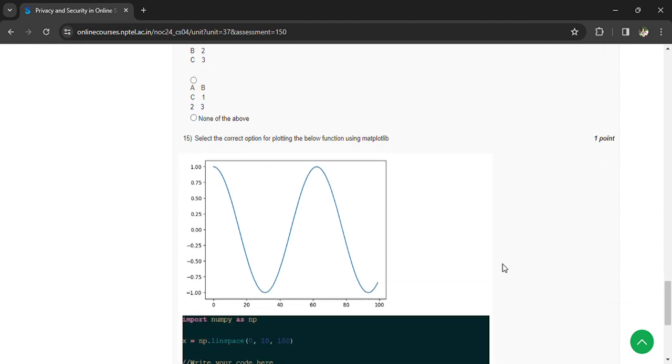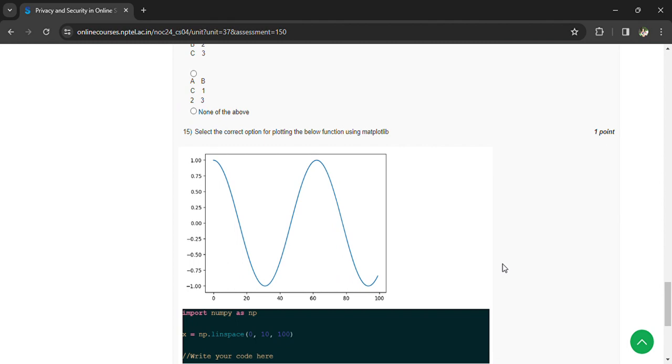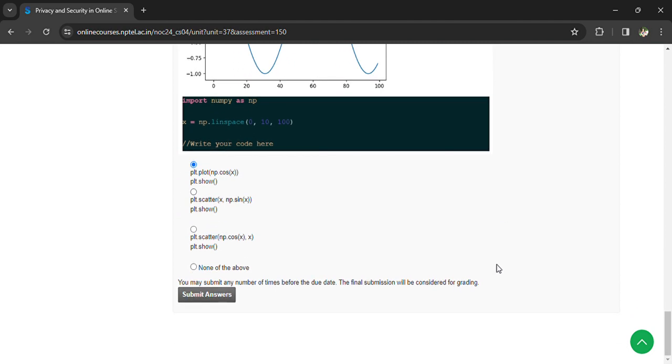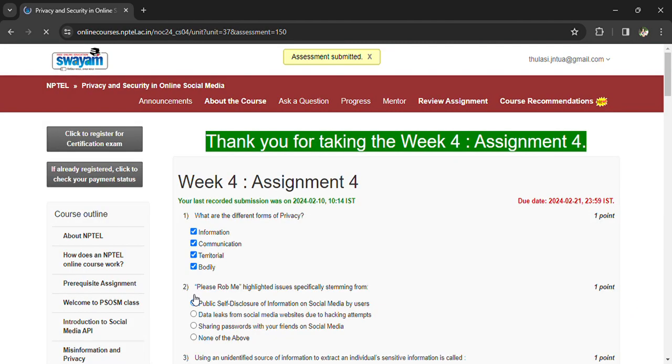Coming to the 15th question, they had given some curve and some code. So write the missing part of the code - that is the first option. Now you can submit your answers.